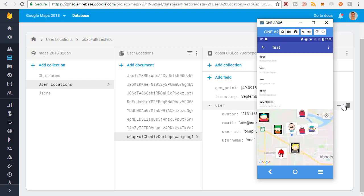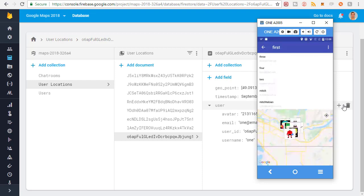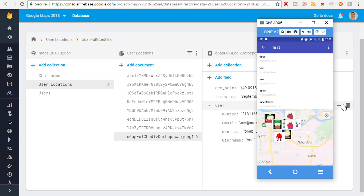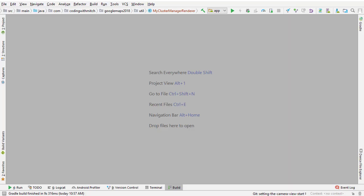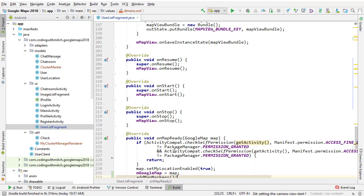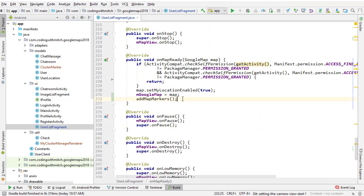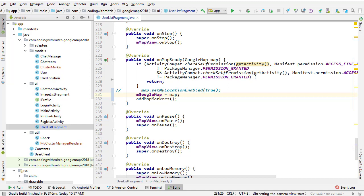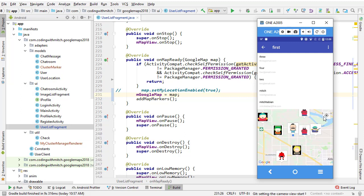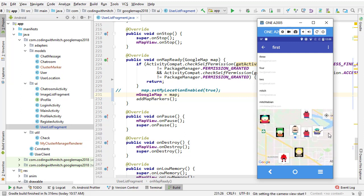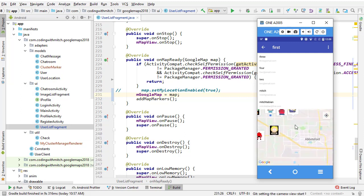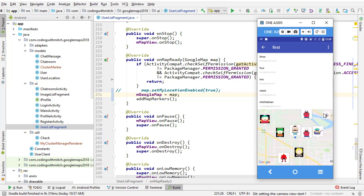That little blue dot we could probably remove. If you want to remove that blue dot, just go to Android Studio, go to user list fragment and comment this out: set my location enabled. That's going to remove the little blue dot that shows your location and it'll also remove this icon that centers on your location.